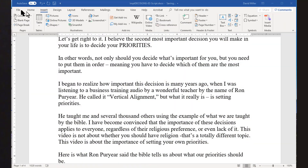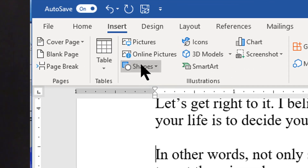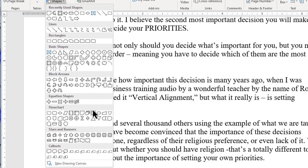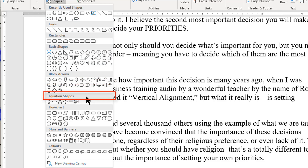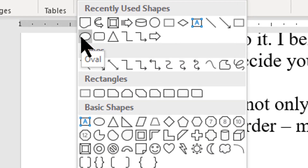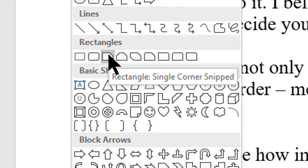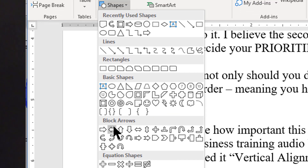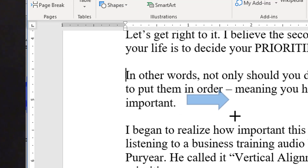To insert a shape into your document, click on Insert in the top line menu, then in the Illustrations section click Shapes. This will open the list of shapes Word has available for you. Notice two things on this list: first, the list is categorized into different types of shapes, which should make it easier to find what you're looking for; and second, when you pause your mouse cursor over a shape, its name will appear in a tooltip. Click on one of these shapes to select it, then simply draw that shape in your document.